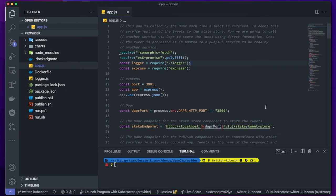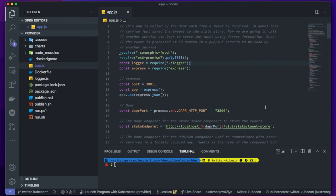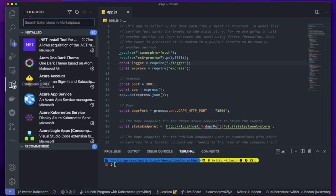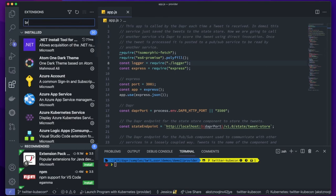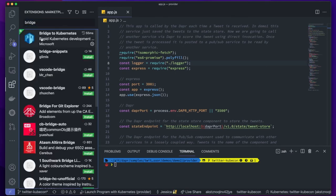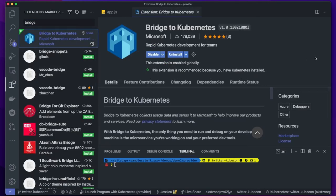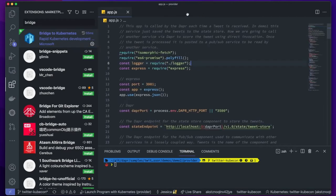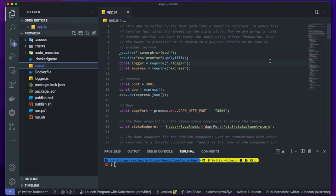Now, you may be wondering, how exactly are you going to do that? I am so glad you asked. I installed an extension called Bridge to Kubernetes that allows me to replace the provider code currently running in Kubernetes in my private namespace with code on my system. The best part is I don't have to deal with Helm charts or Docker files to do it. Once I have the extension installed on my system, it's very simple to use.